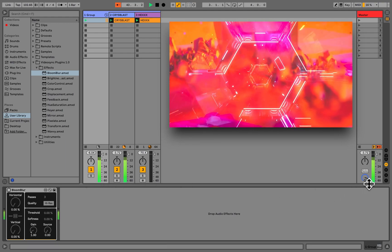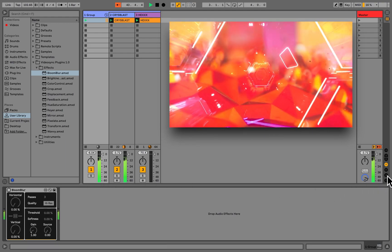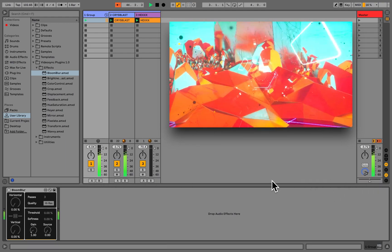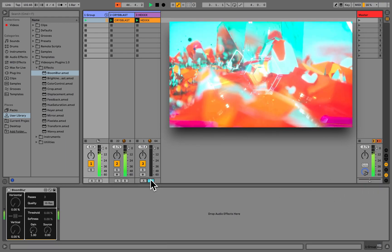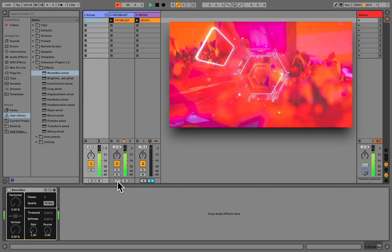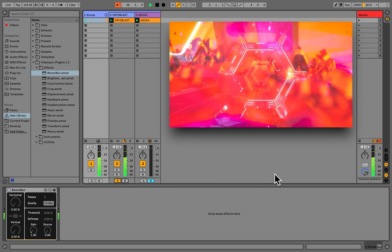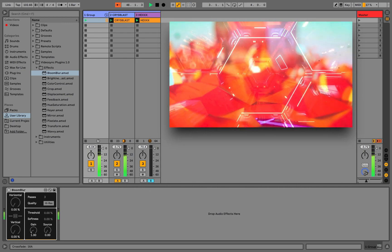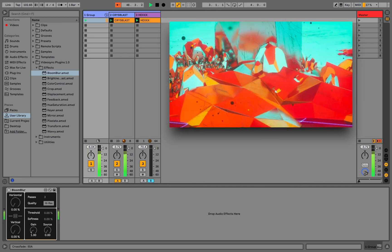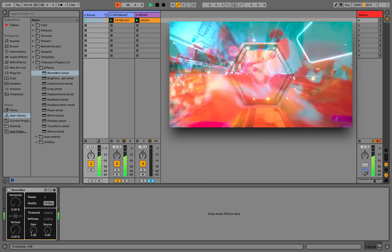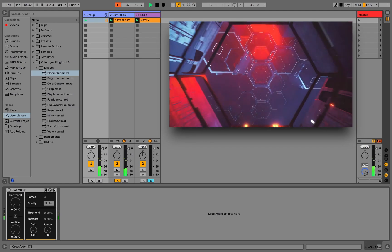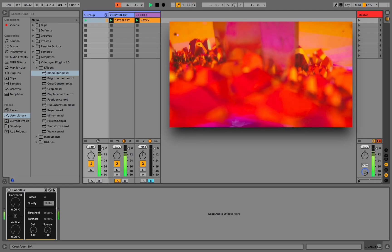Lastly, Live's crossfader can be used to transition between two layers of video. Once the crossfader is enabled, we can assign tracks to layer A or layer B and make smooth transitions between the two.